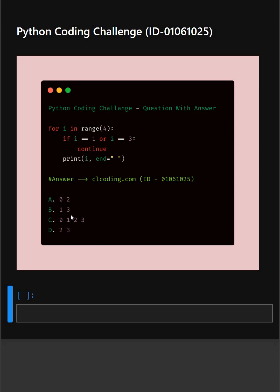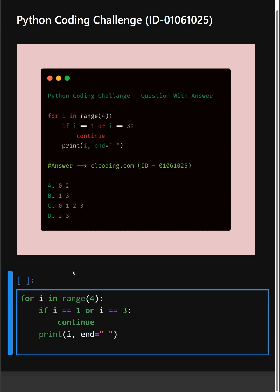Alright, so now let's understand this code. Here in this code, this starts a loop that runs 4 times for the numbers 0, 1, 2, and 3. Remember, range(4) gives us numbers from 0 up to but not including 4.